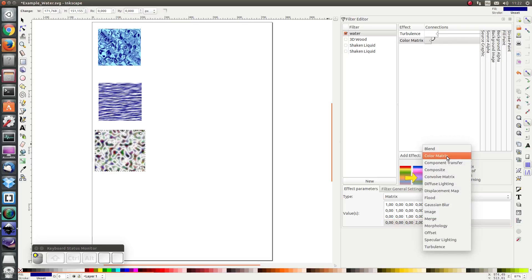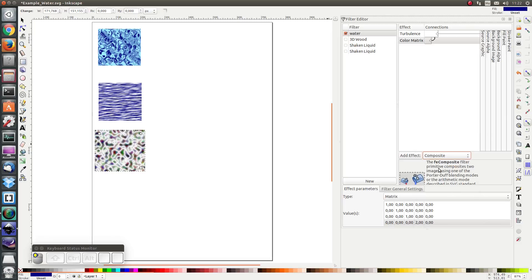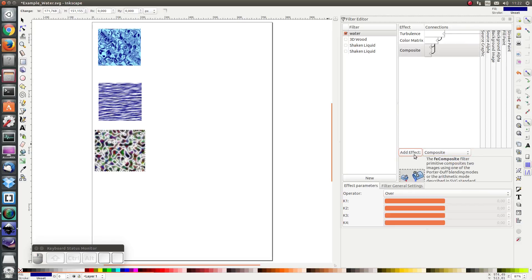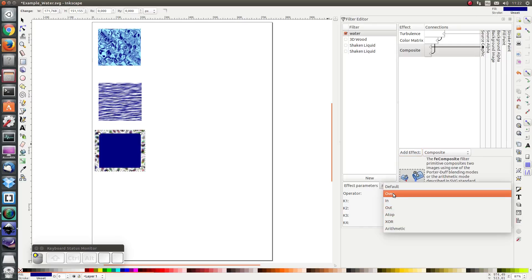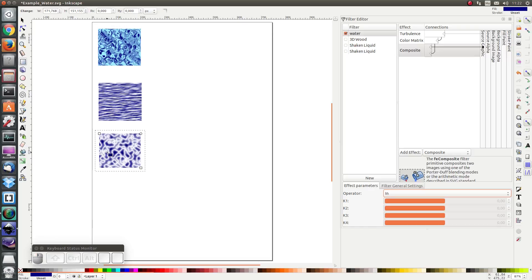Next I'm going to use composite effect, and I'm going to use the output from the color matrix as the second input and the original source graphic as the first input. And now when I use in, I see that the transparent parts from the color matrix remain transparent and the opaque parts become the original blue.